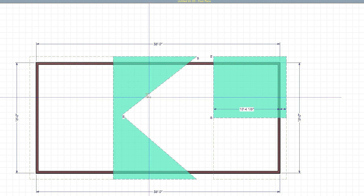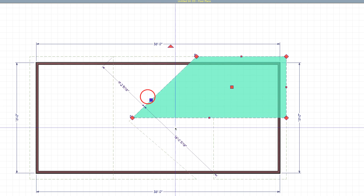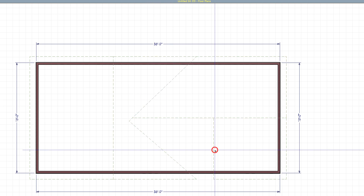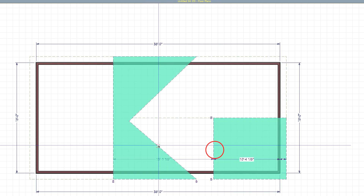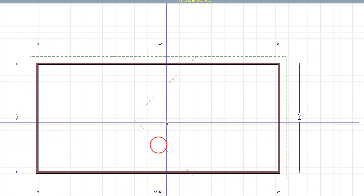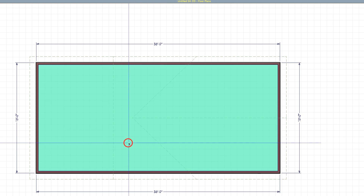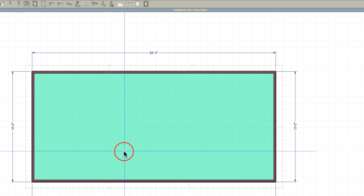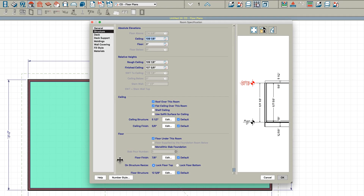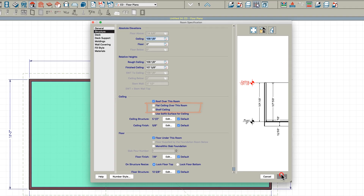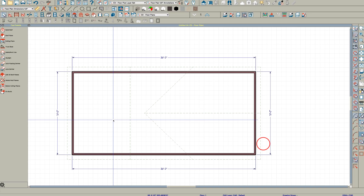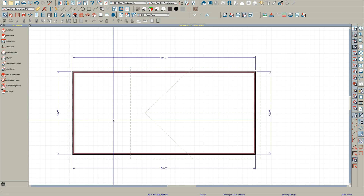Click here, use the two key and join these roofs. Click here, two key, join the roofs. Then open the room and under Structure uncheck flat ceiling. Now let's take a look inside.